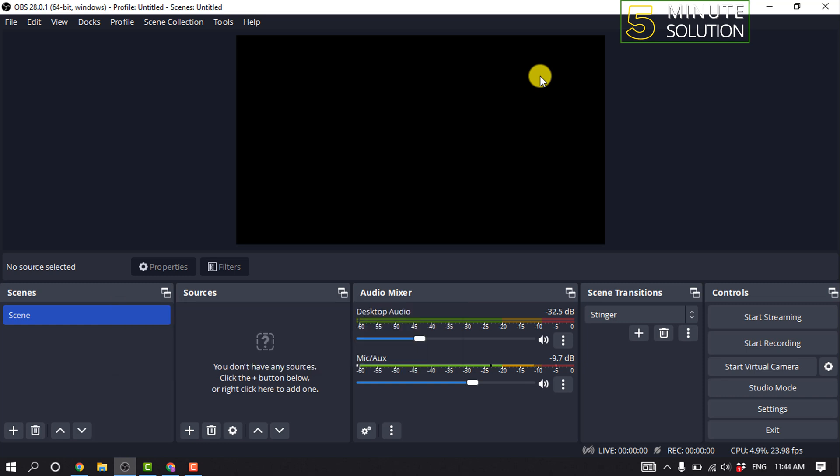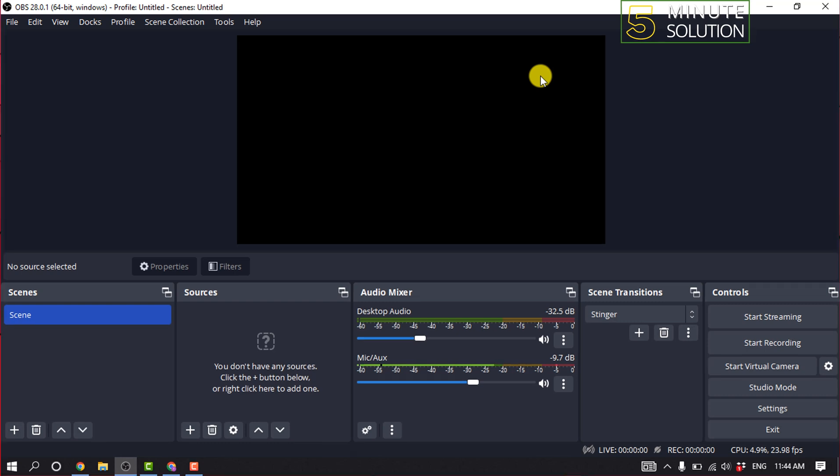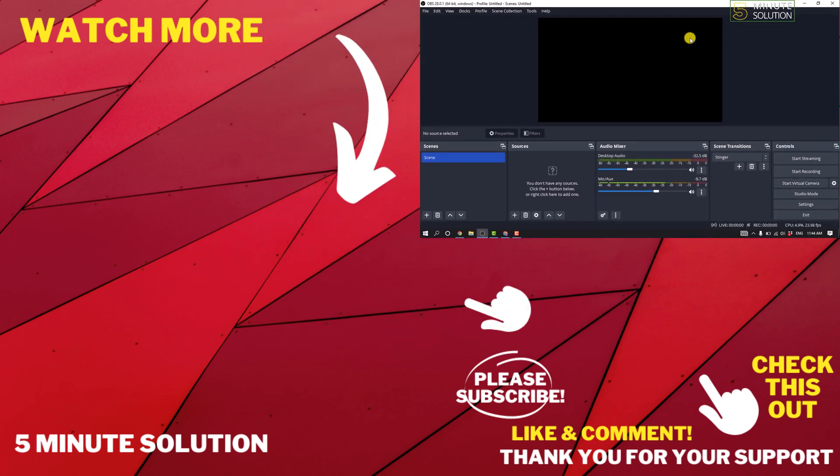So that's how we can stop dropped frames in Streamlabs OBS. If this video helped you, give a thumbs up and please consider subscribing to 5 Minute Solution. Thank you for watching.